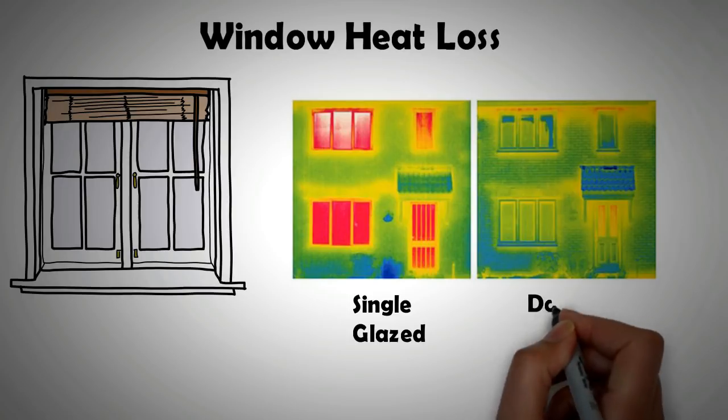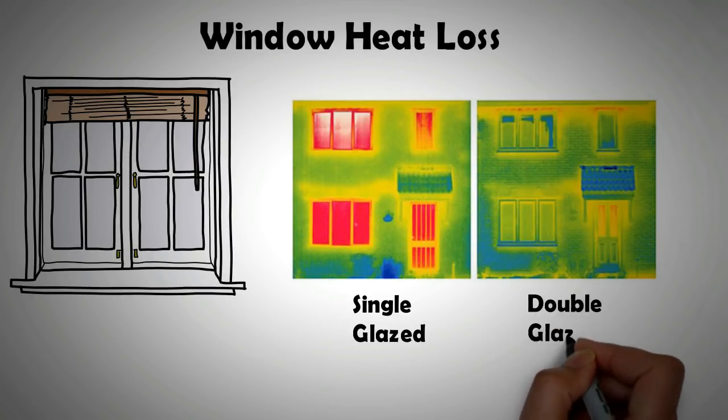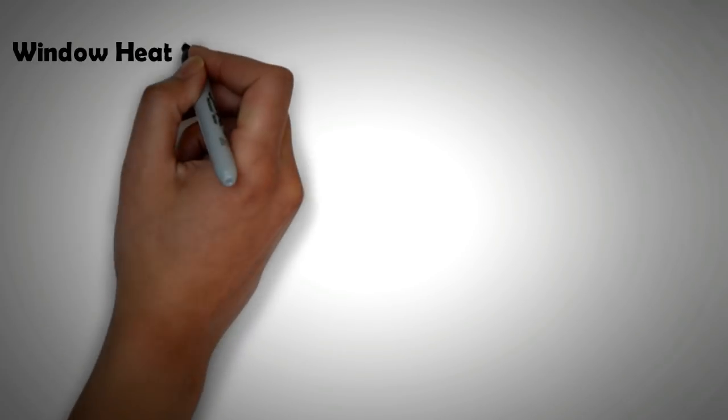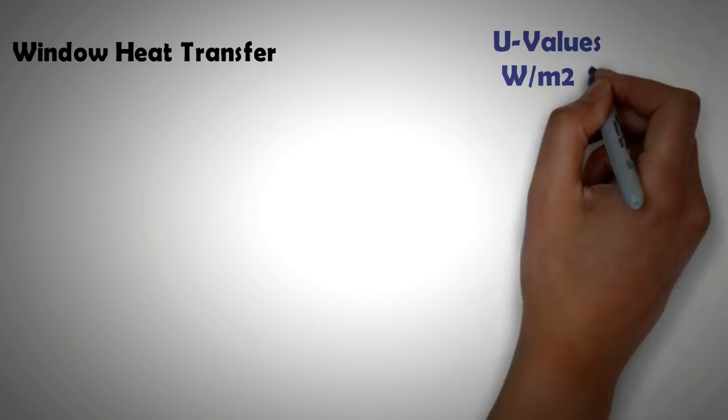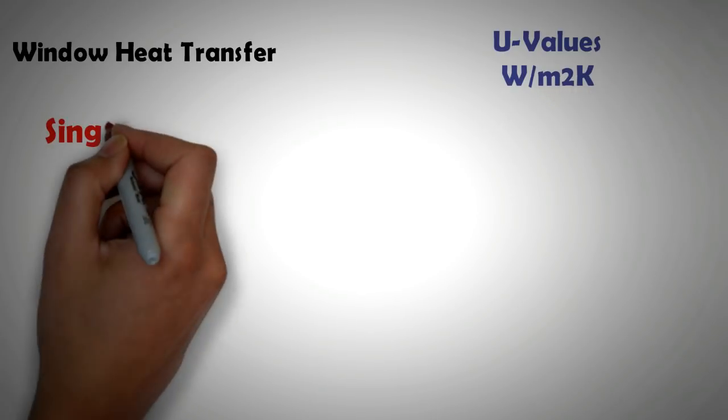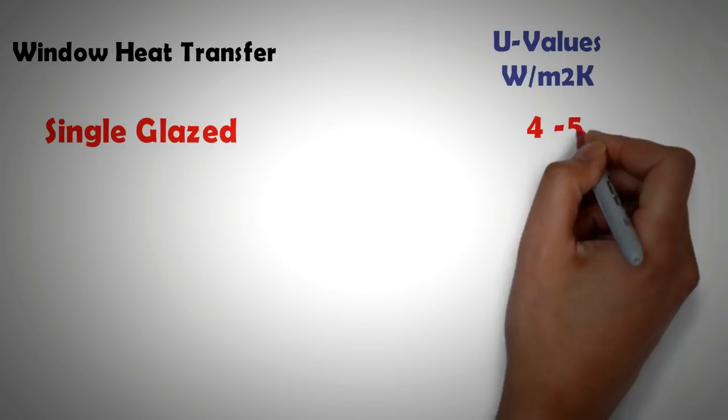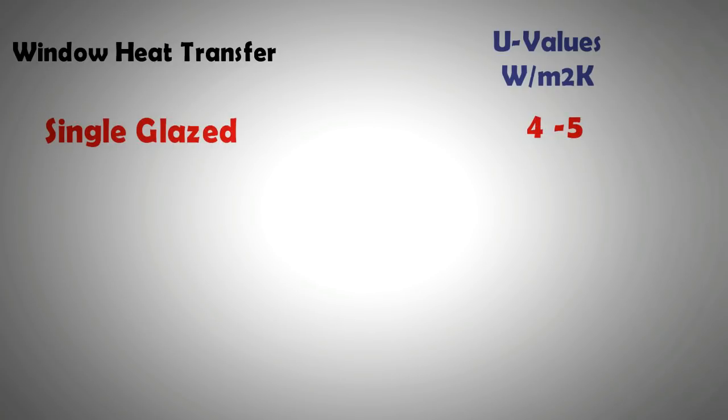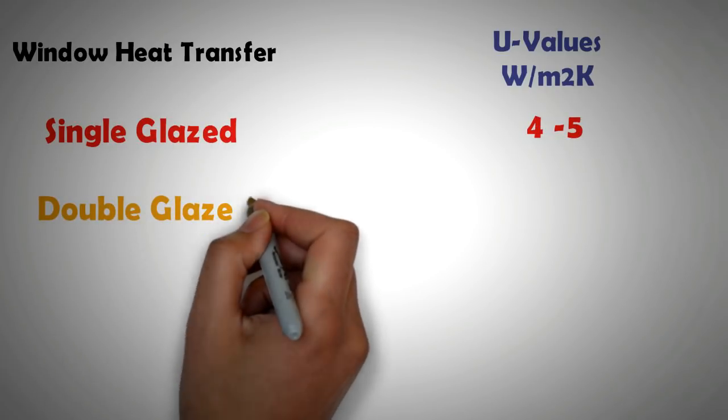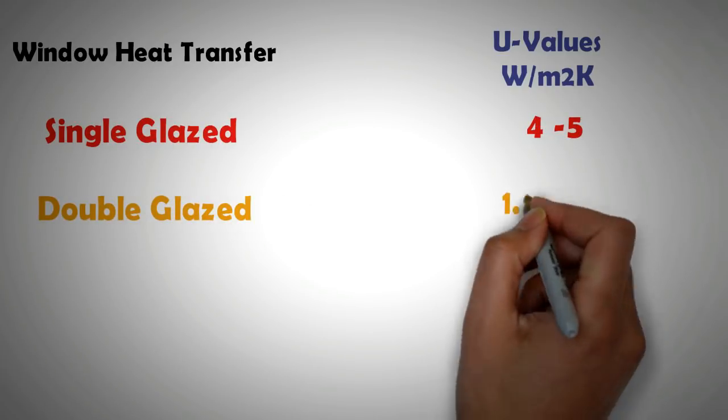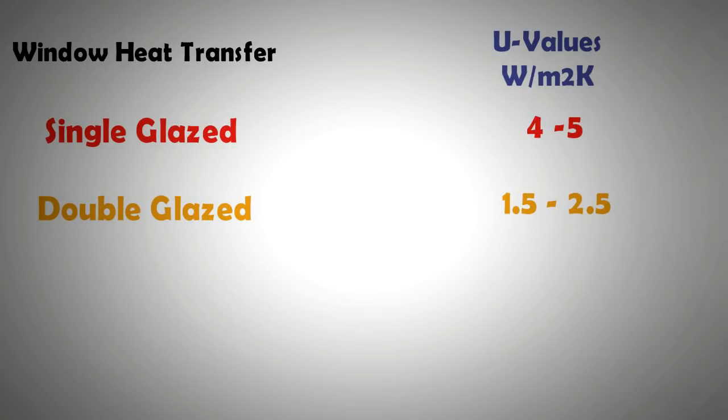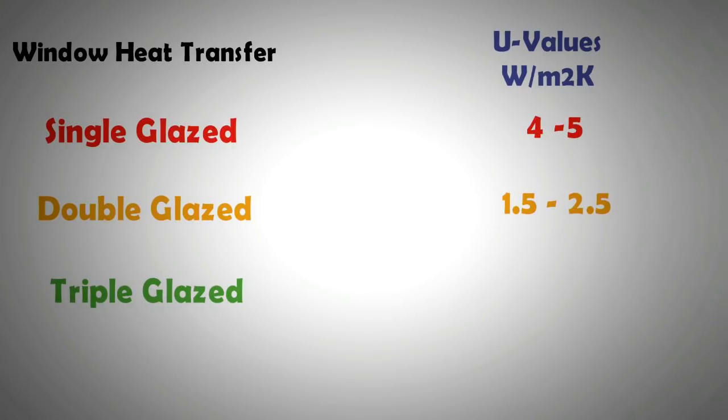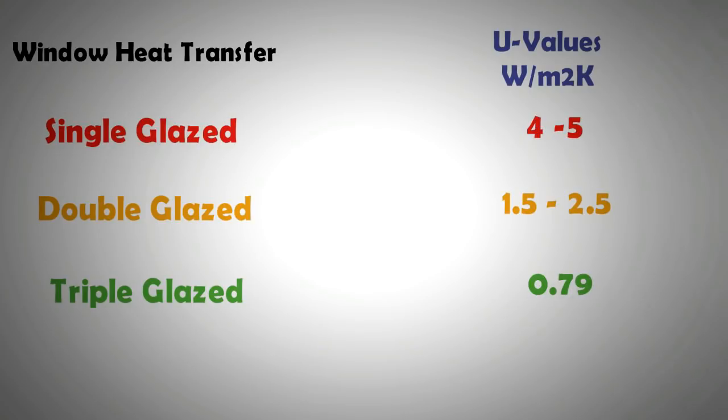The heat loss properties of a window are characterized by U value. A low U value is favorable. Just for comparison, the U value of single glazed window is around 4 to 5 watt per meter square per kelvin. The U value of a double glazed window is 2.5 to 1.5 watt per meter square per kelvin, while the U value of a triple glazed window can be as low as 0.79 watt per meter square per kelvin, meaning a triple glazed window can prevent five times less heat loss compared to a single glazed window.